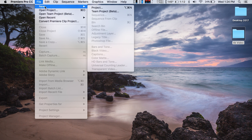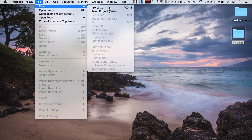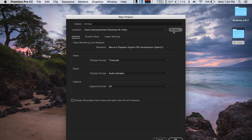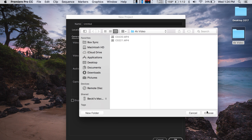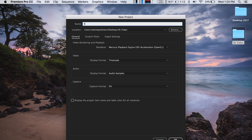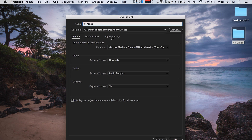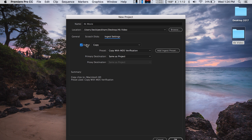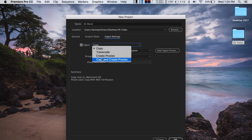I have my laptop here — I'm actually going to do this right on my laptop. Open up Premiere and create a new project. Find the location where you want to keep this project in the finder window. I'm going to name this file '4K movie' just for the example, and here's where you set up your proxies. Head over to the Ingest Settings tab, tick off Ingest, and under the drop-down menu click on Create Proxies.